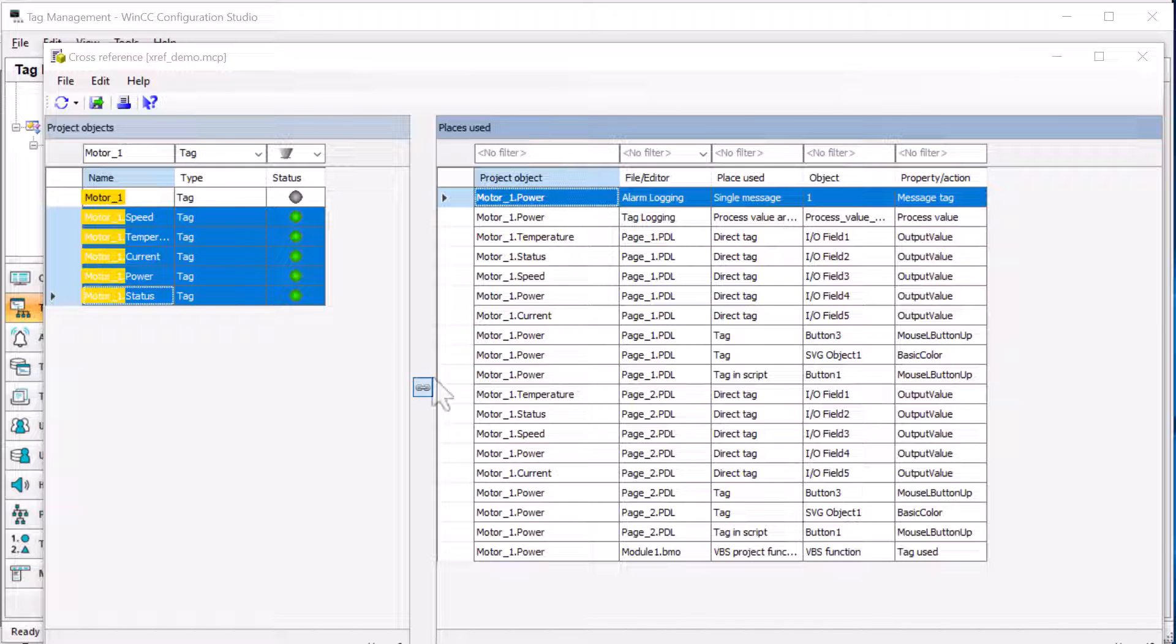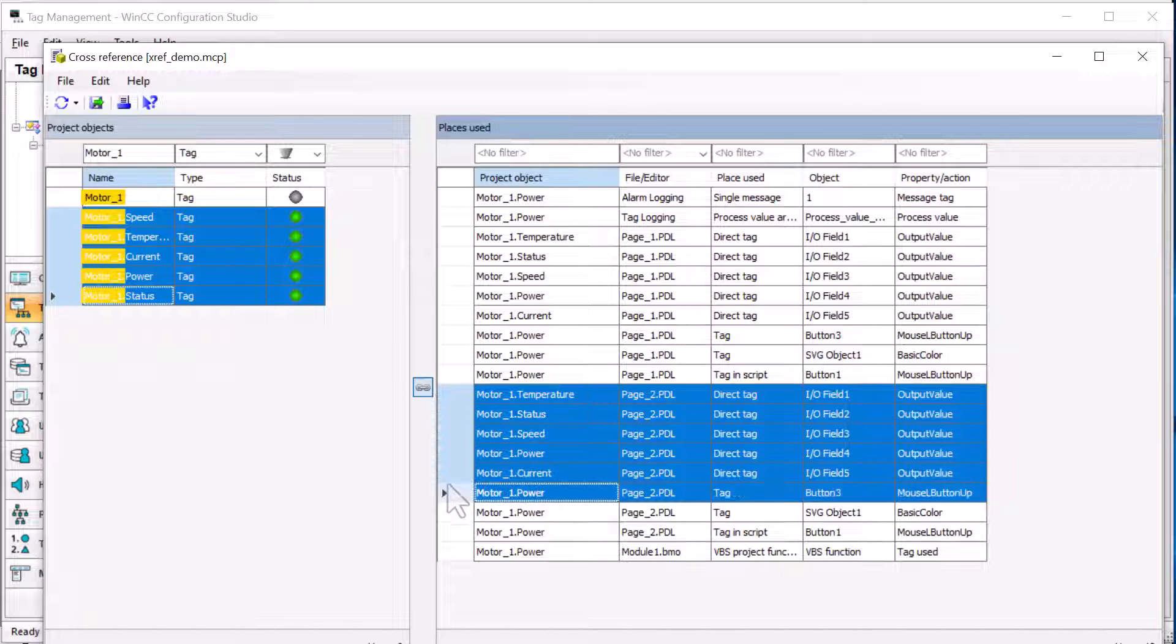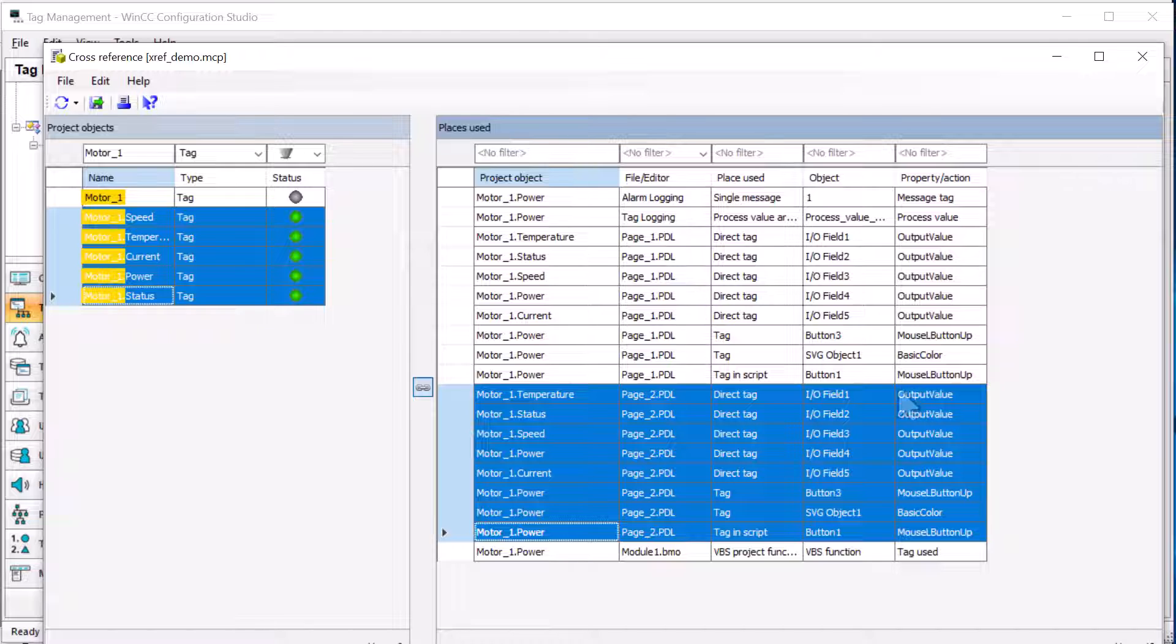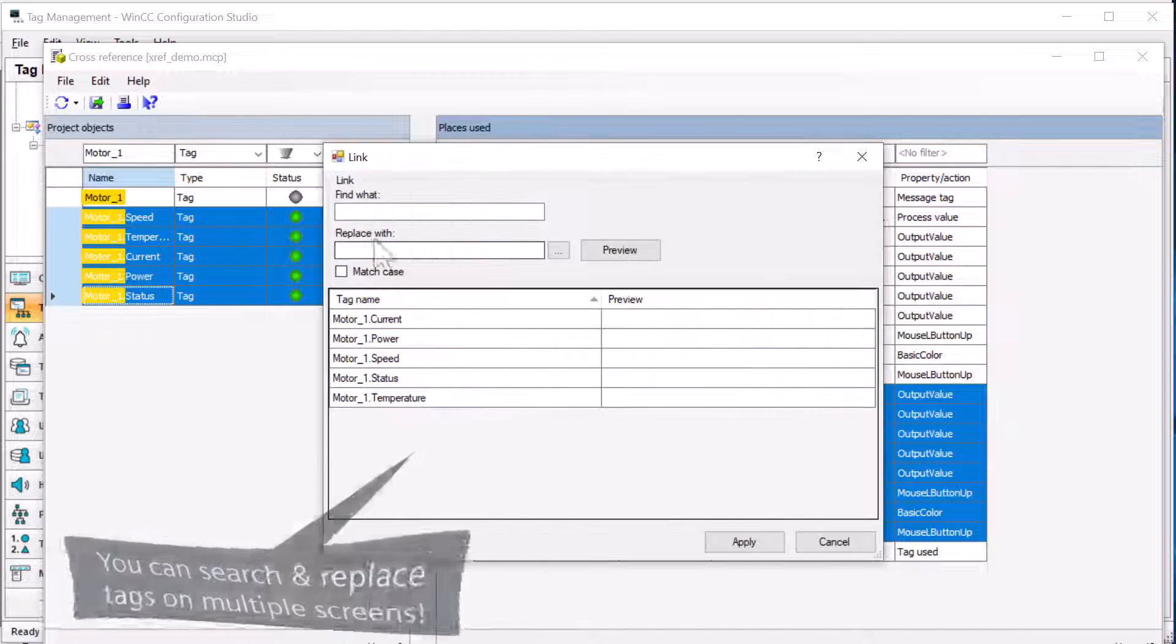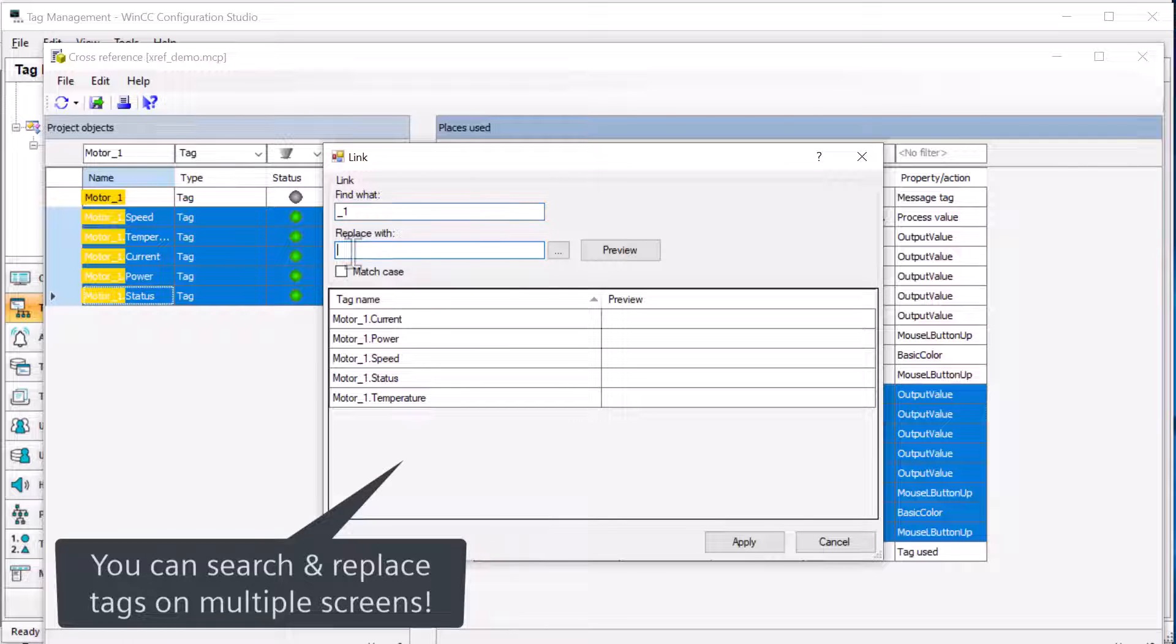So if I wanted to replace all of my motor one instances on my page two, I could highlight these here, and then right click and choose link. And this is going to allow me to just say, hey, find every instance where we see the string underscore one, change it to underscore two.